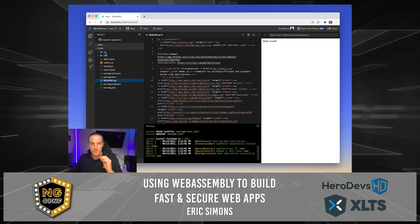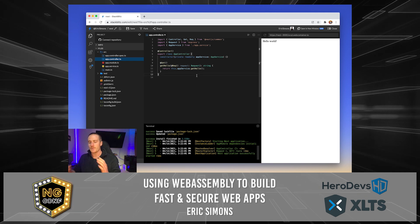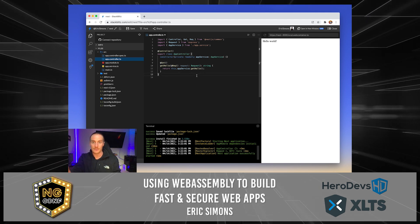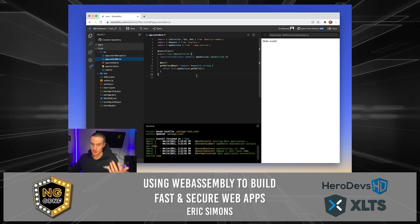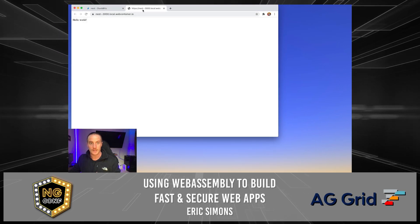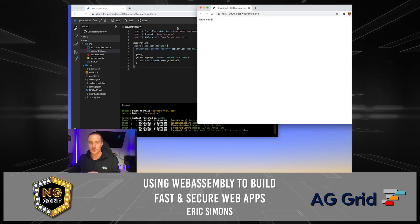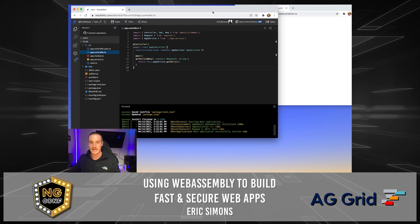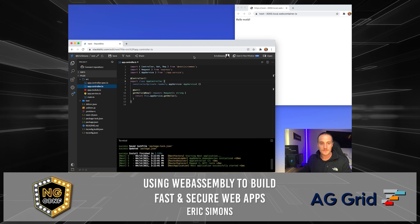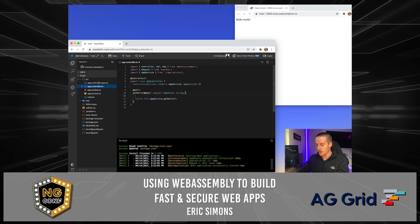What makes this an actually even better environment than your own local machine is that we can now use the same dev tools that we use to debug our front-end applications to actually debug our backend applications. What's going on here is we've actually mapped the Node.js server API to the service worker API, so this is actually just a service worker doing its thing. What I'm going to do is throw a debugger statement in this get hello handler.